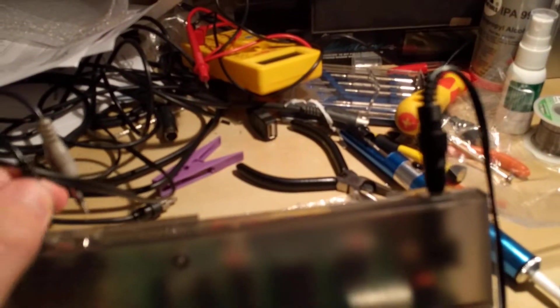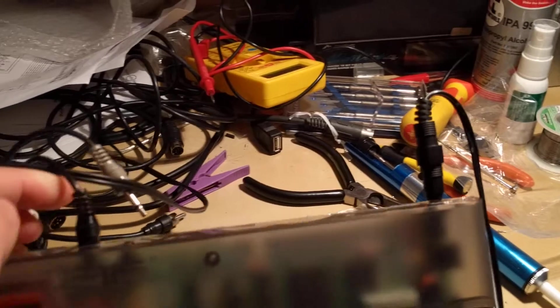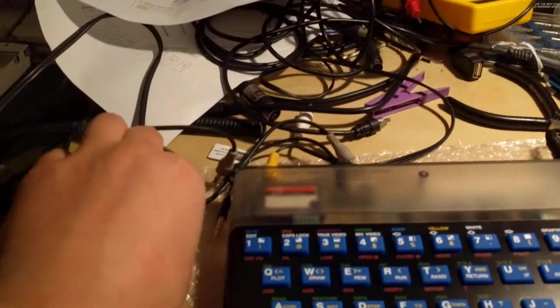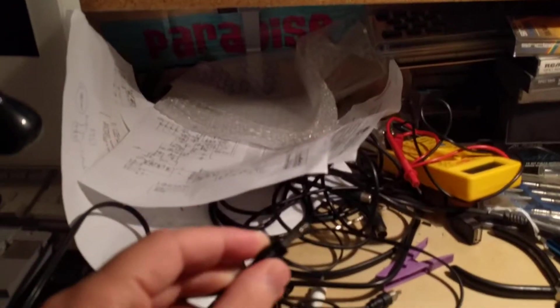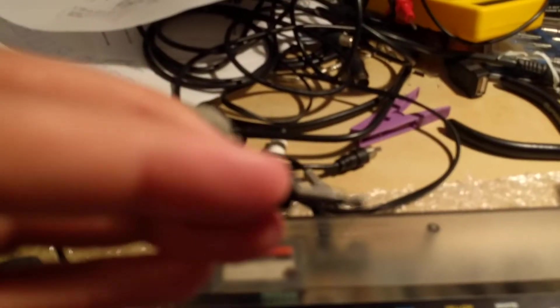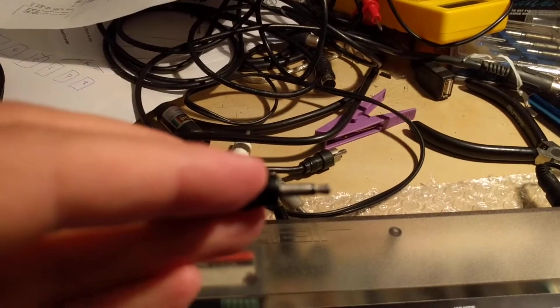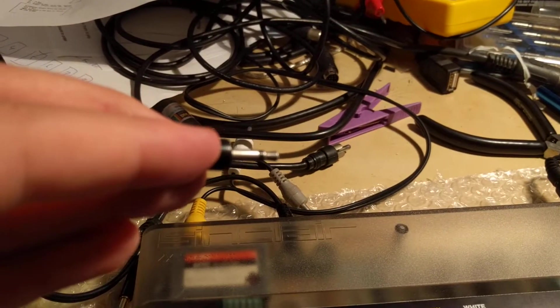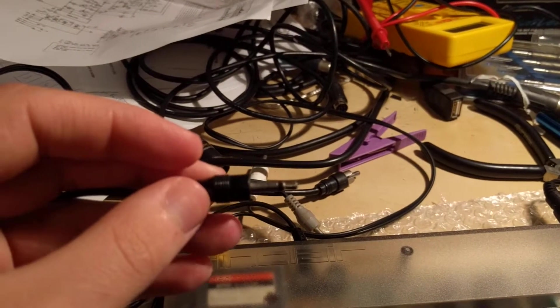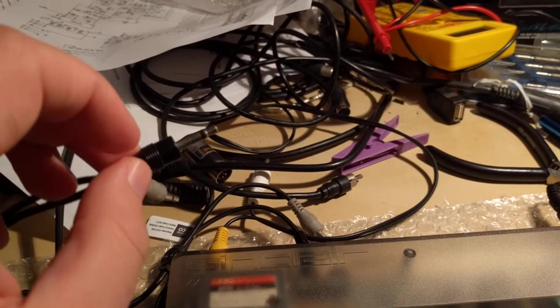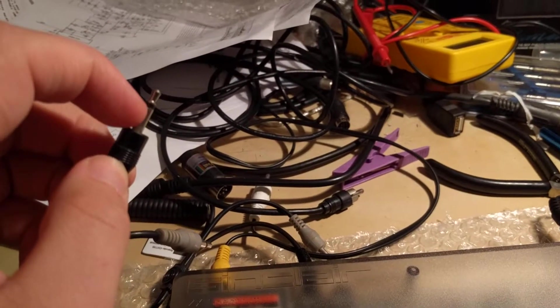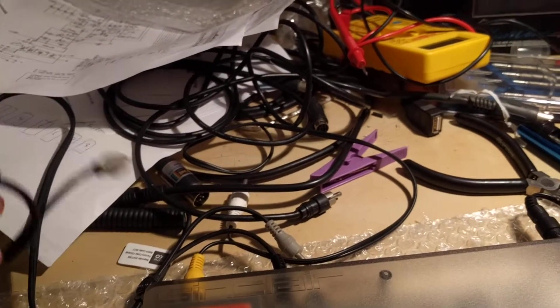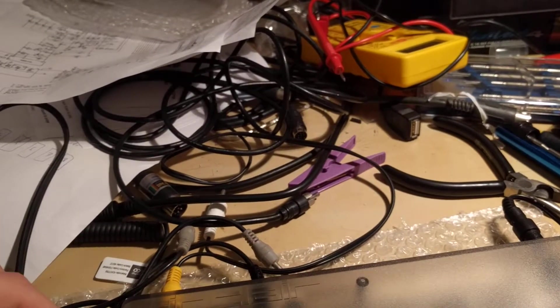Now I actually have original leads, these are actually original ones, but any mono to mono lead works. So you'll notice this is not stereo, this is a normal standard 3.5 millimeter jack, and it's not stereo because it only has two conducting bits so it's single channel, it's mono.